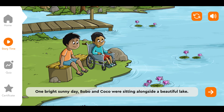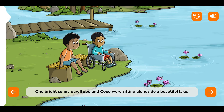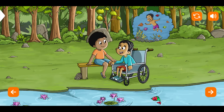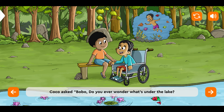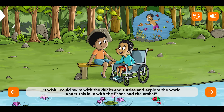One bright sunny day, Bobo and Coco were sitting alongside a beautiful lake. Coco asked, 'Bobo, do you ever wonder what's under the lake? I wish I could swim with the ducks and the turtles and explore the world under this lake with the fishes and the crabs.'